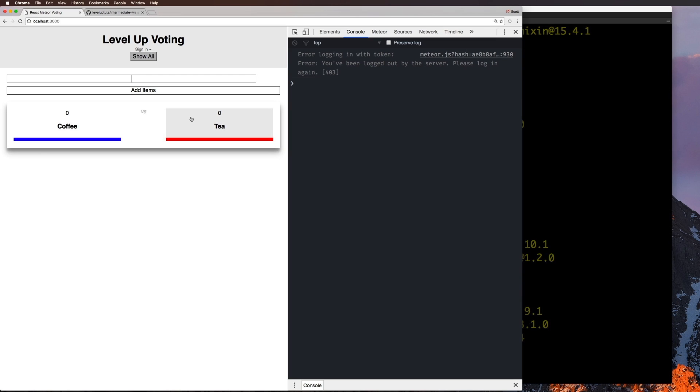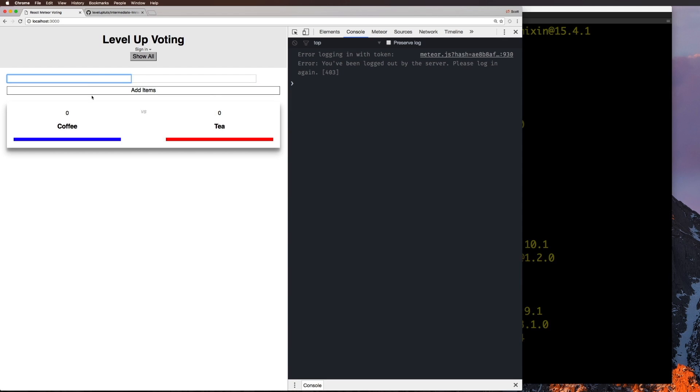Okay, so like I said, we have our project up and running, we have some voting options in here. If you're not familiar with this application because you did not take the previous series, we basically have two text boxes that say two items, we can add the items. And this is all when we're logged in, that is.